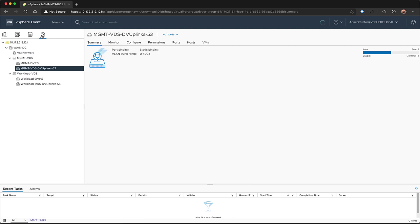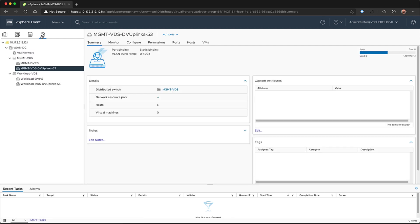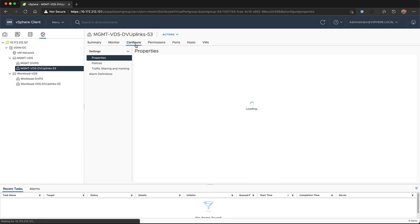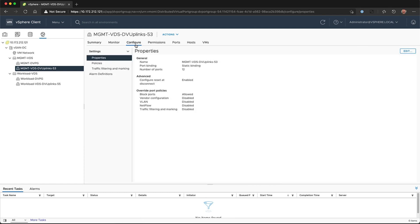And then we're going to double-check to see that our network is configured properly. We're going to need at least one virtual distributed switch.